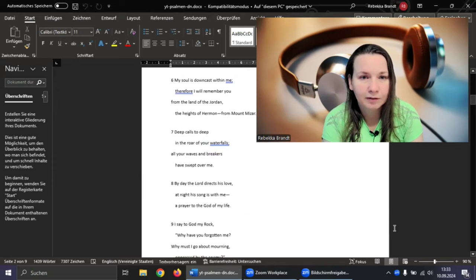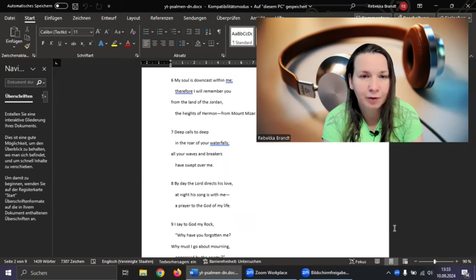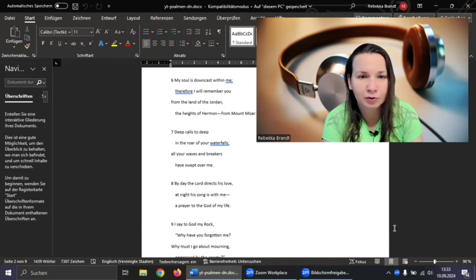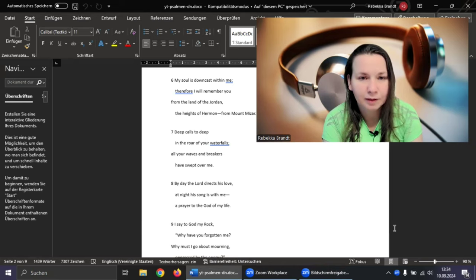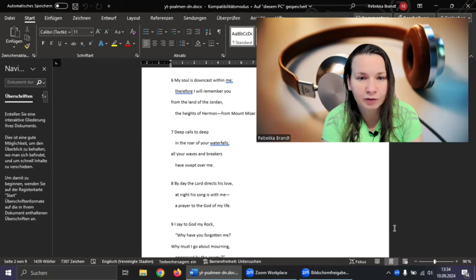My soul is downcast within me, therefore I will remember you from the land of Jordan, the heights of Hermon, from Mount Mitzah. Deep calls to deep in the roar of your waterfalls. All your waves and breakers have swept over me.